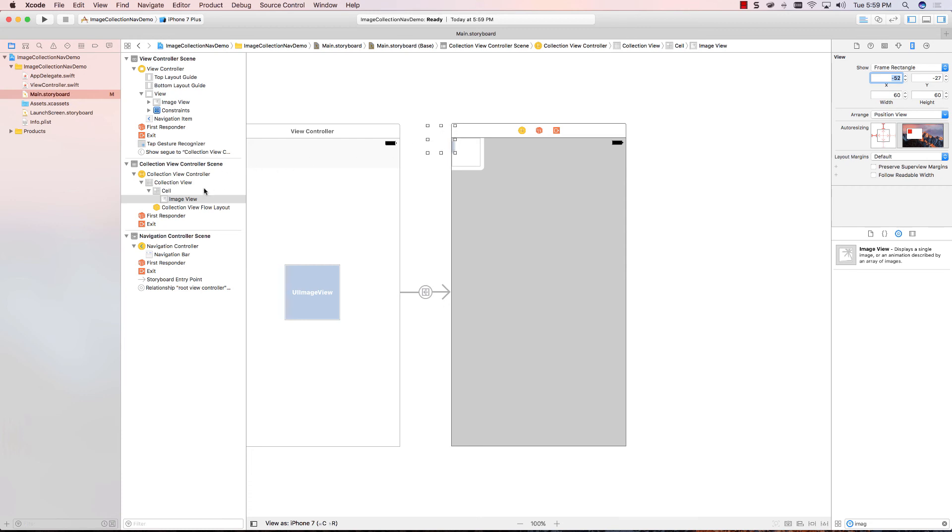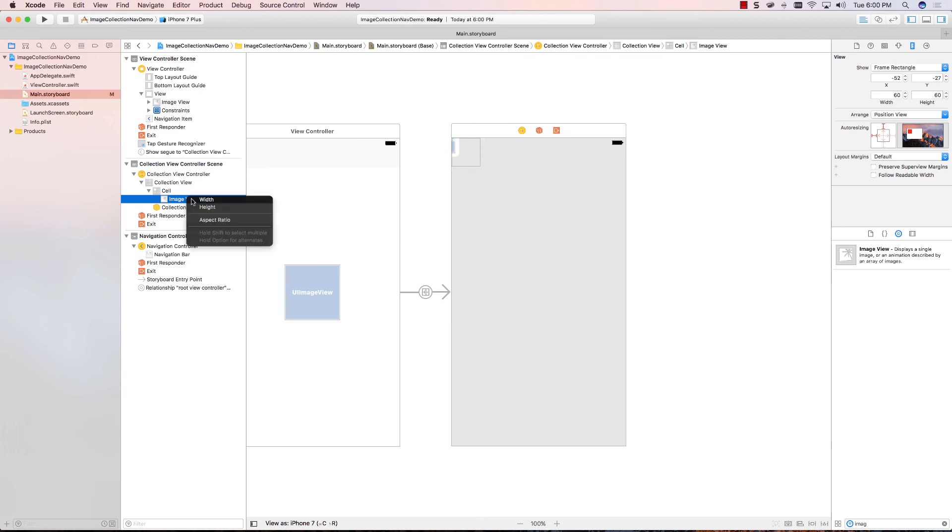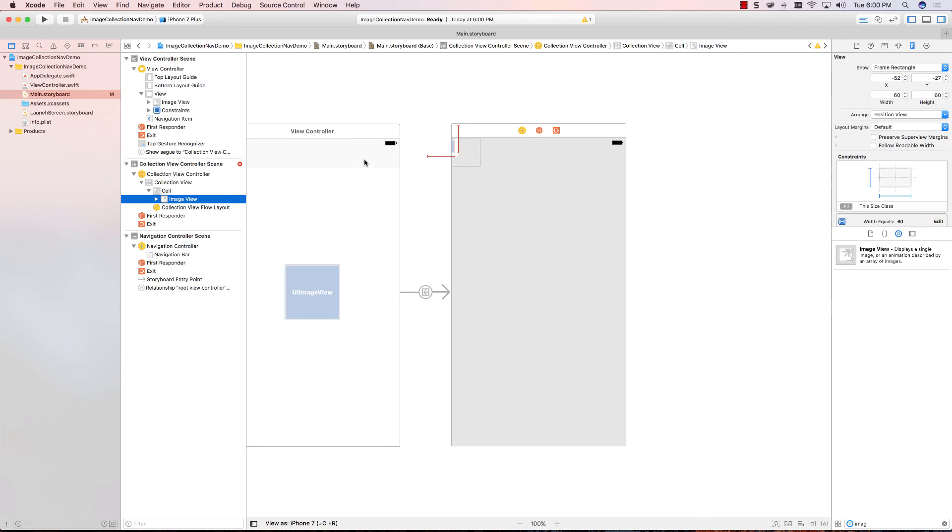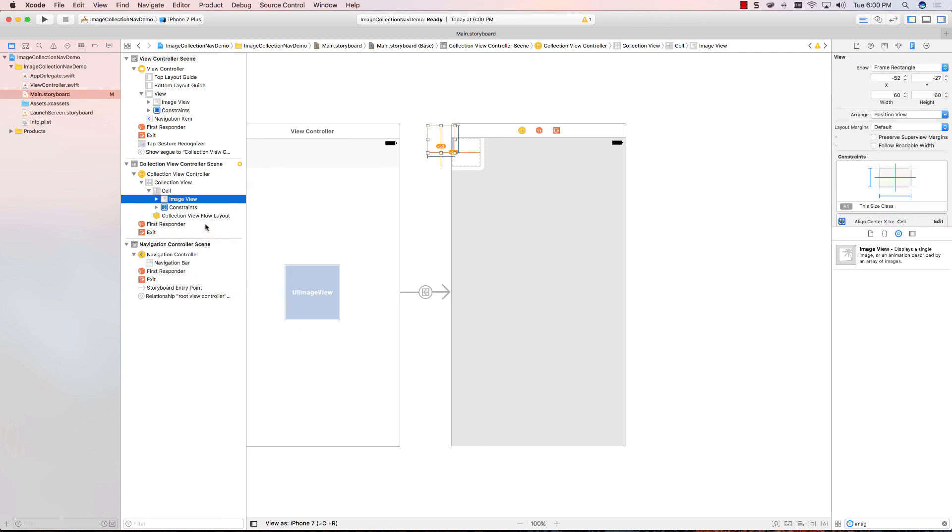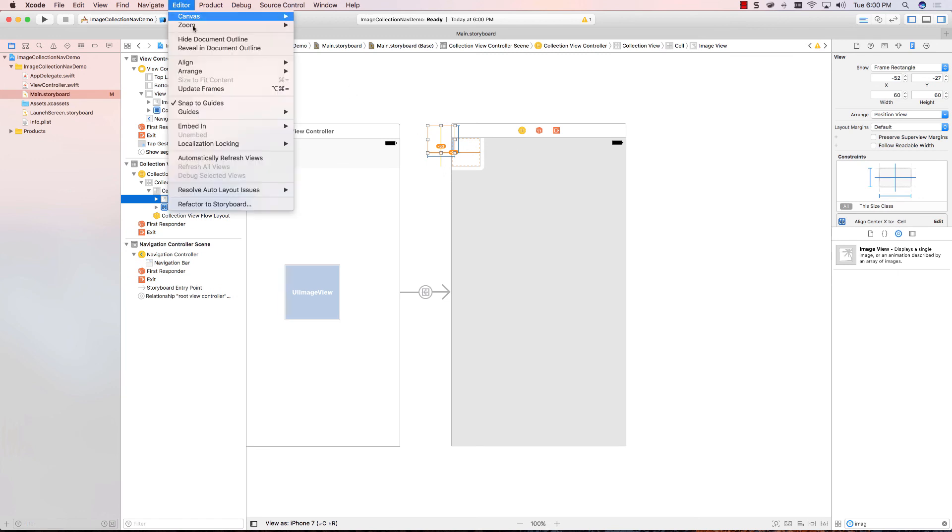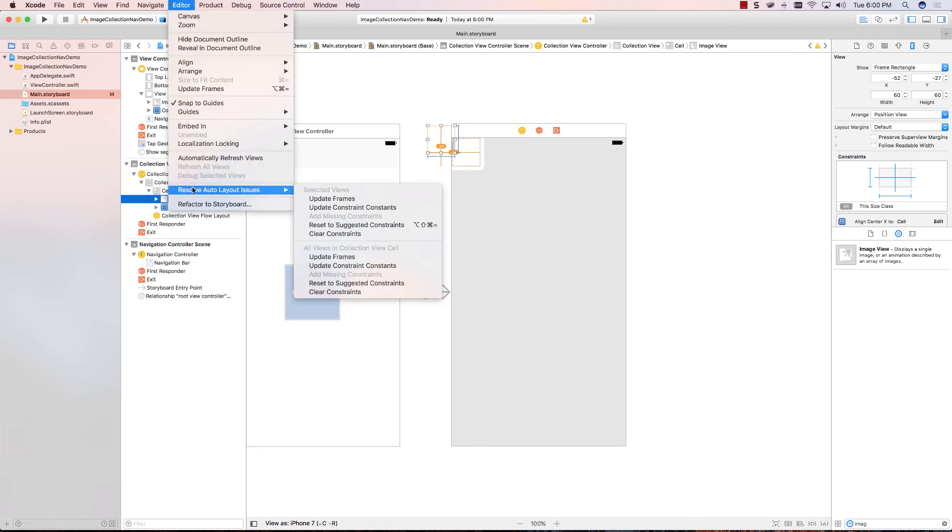But notice the graphic is hard to touch because I only have this little sliver. So, you can set the height and width constraint right on the image view just by control dragging across the name. I'm going to set the height and the width. I also want to set its location in the center of the cell so I can drag from the image view up to the cell over in the outline. And I can choose center, center, just like before.